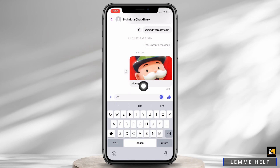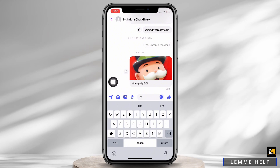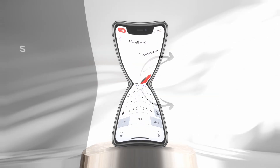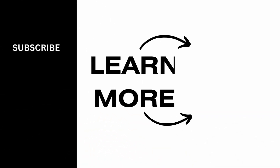So this is how you can send Monopoly Go link on Facebook. If you find this tutorial helpful, please subscribe to our channel. Thank you for staying with us until the end.